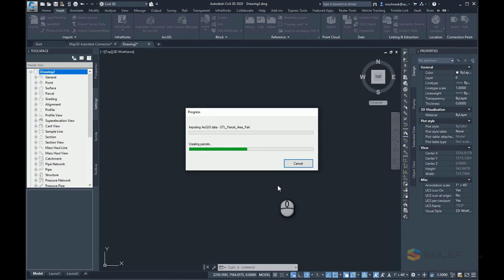Now it's going to go ahead and read it in — it's actually creating the parcels in my drawing. Once the progress bar finishes, I'll zoom to that data and see the kind of objects we have. Currently, I can read data directly from the ArcGIS Online site into my Civil3D drawing, but if there are any changes created within Civil3D, I could publish them back to a new layer, but I can't update the original layer that the information came from.